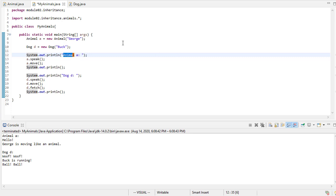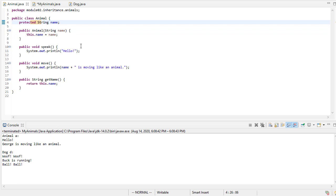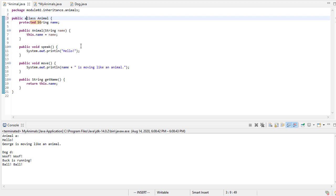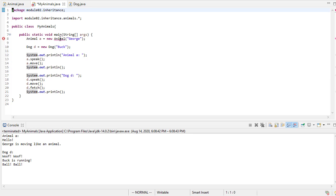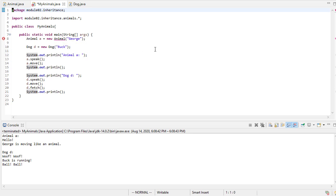So really, animal is not something that we would want to instantiate necessarily. To indicate that, we can say that this is an abstract class. And then when we do that, notice now, can't instantiate type animal, right? You can't create an animal. And that sort of lines up with what you would expect in general.